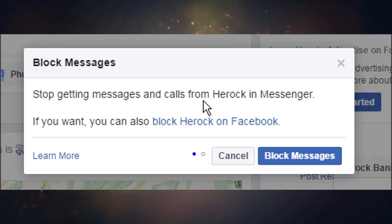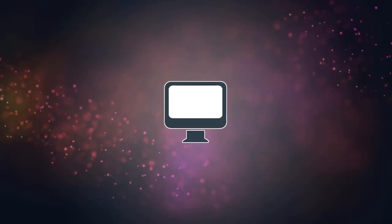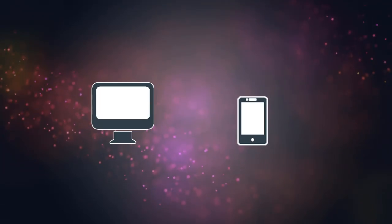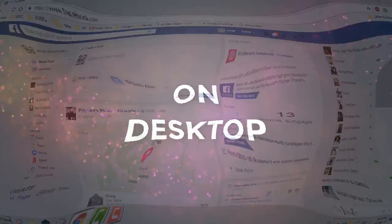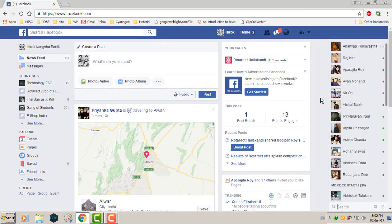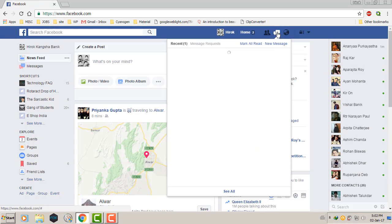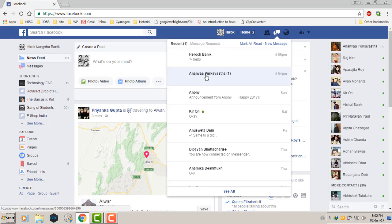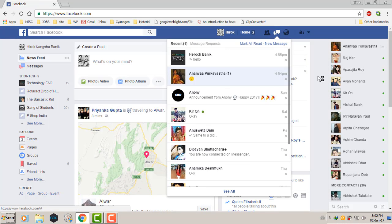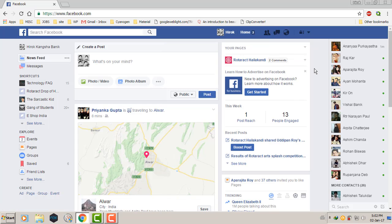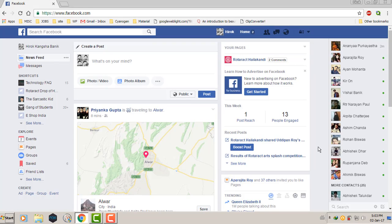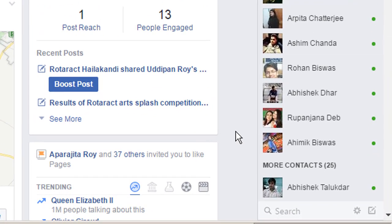You can do this both on your desktop and phone. Let's begin with the desktop version first and then move on to the mobile version. After you log in to the account, you can block a person in three different ways: from the chat list, from the messages, or from the blocking settings.